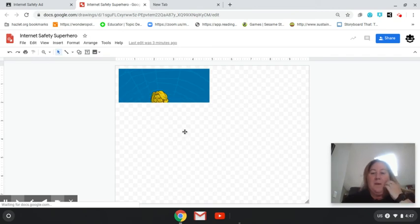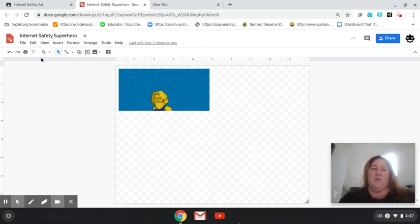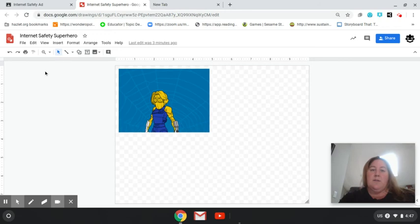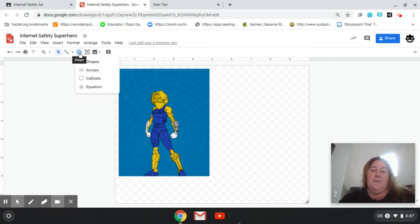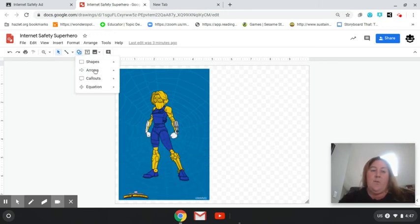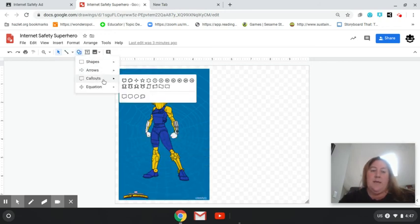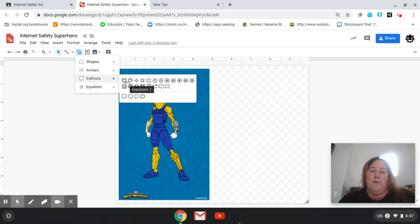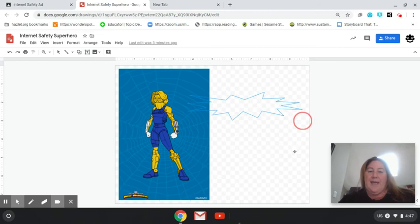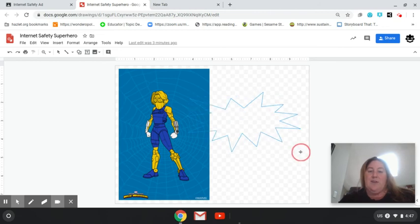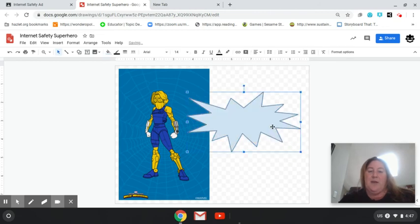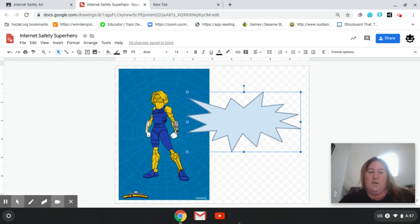What I would like you to do is I would like you to use the tools on the top here. So you're going to go to Shapes. And you're probably going to be using a call out. And you're going to have your superhero saying something, some kind of internet safety tip that you learned from the video that you watched.